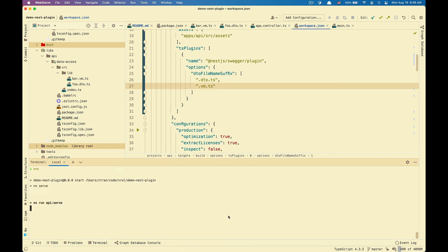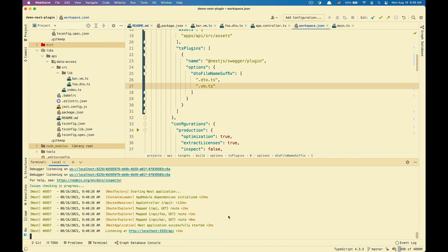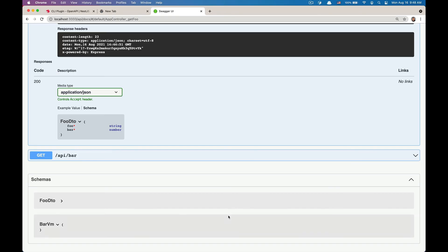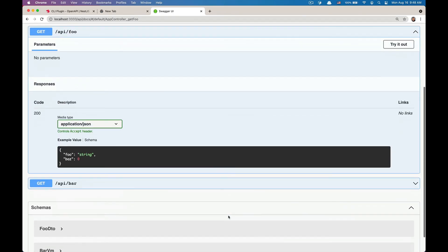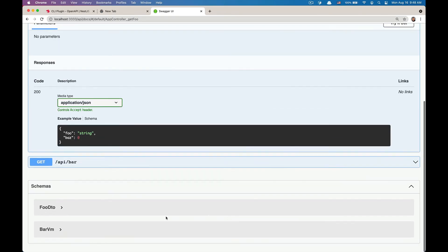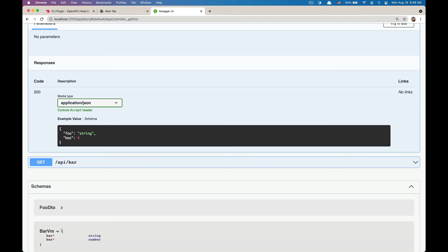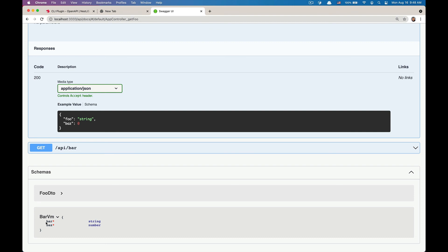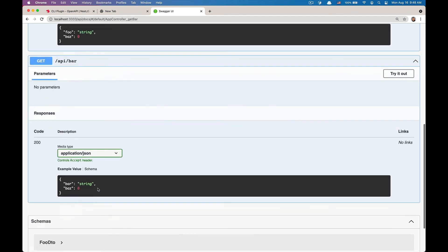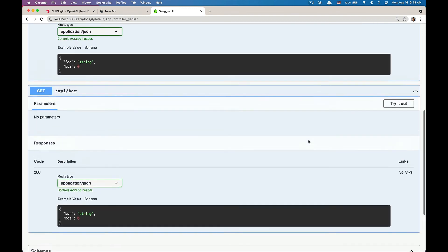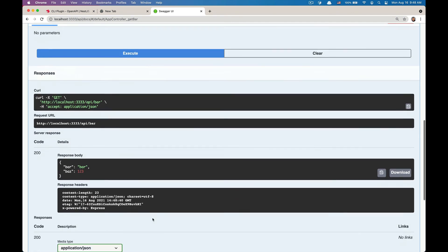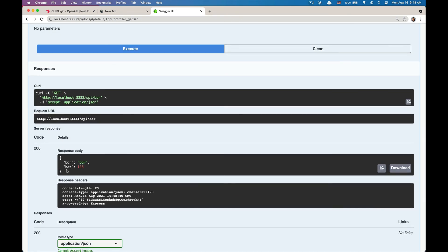Restart the server. Go back to Swagger UI. And you see that bar VM now has the information of its properties. Also endpoint has that information. We can try it out. And everything still works.